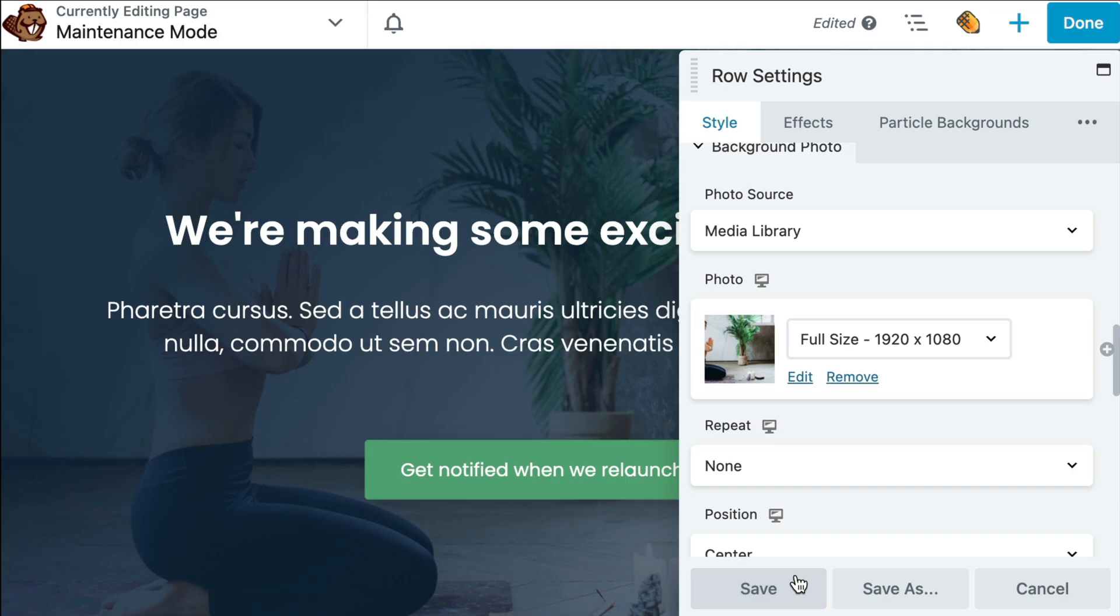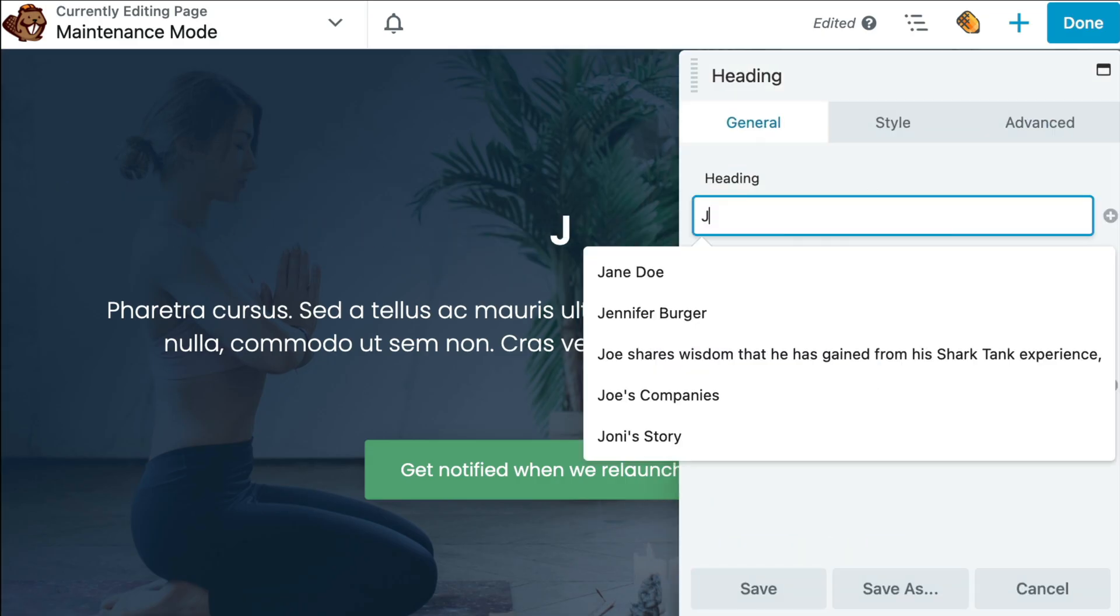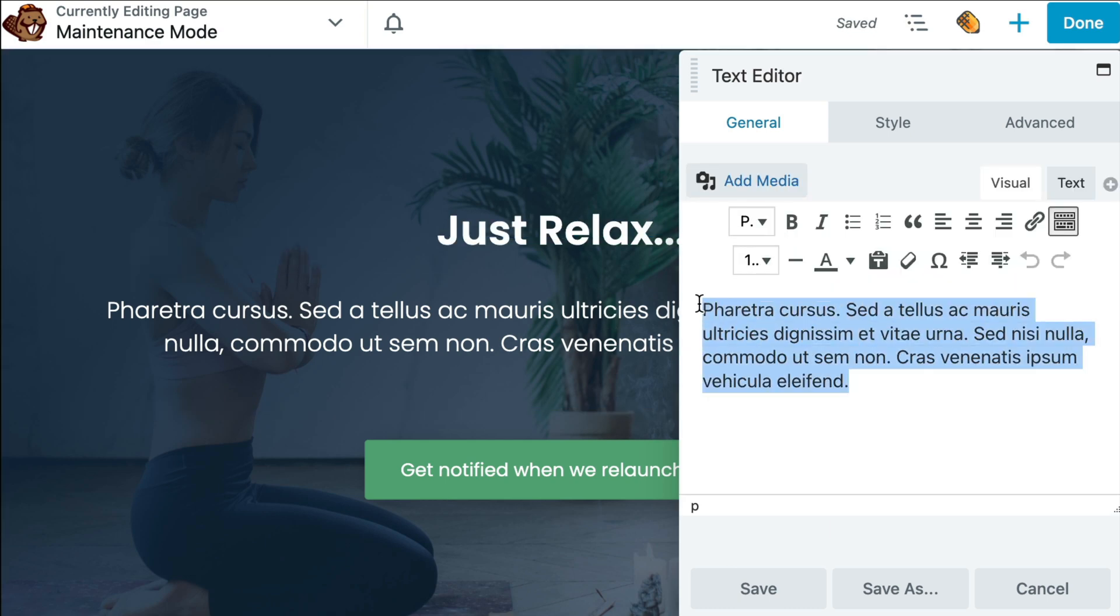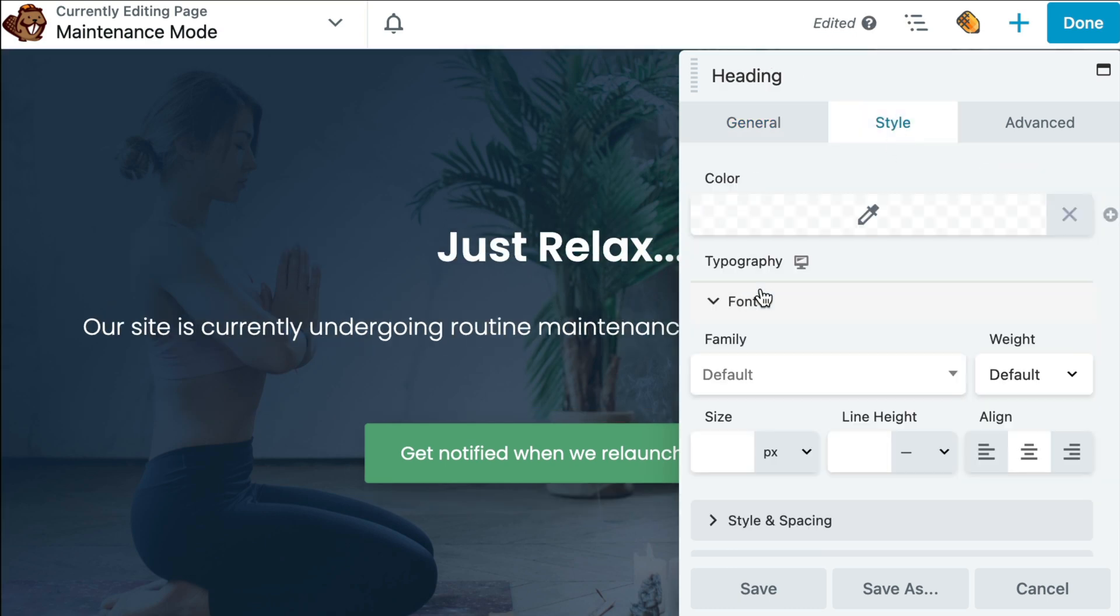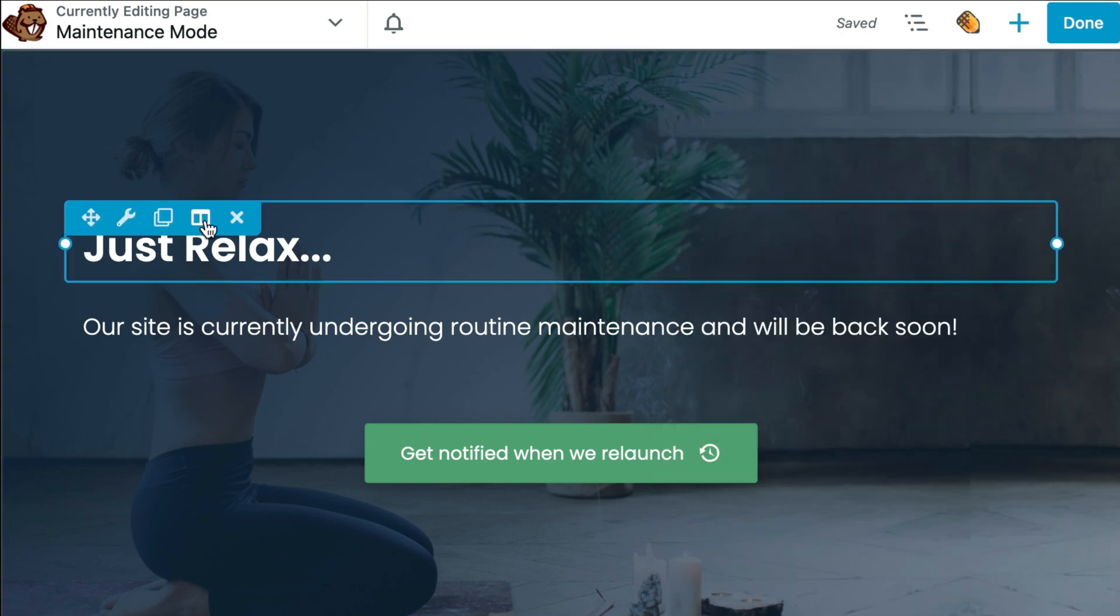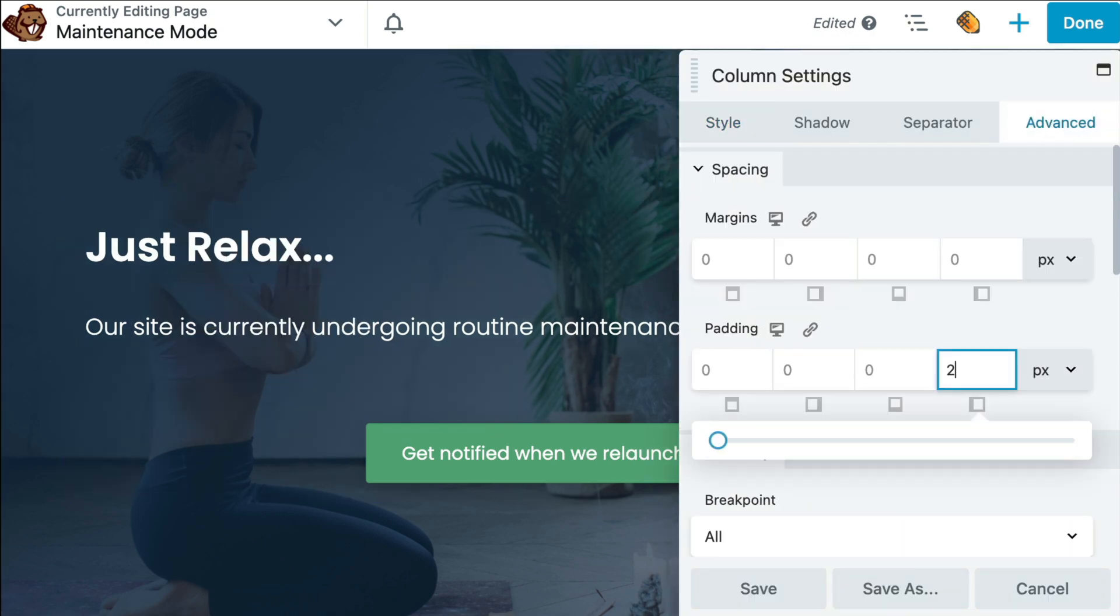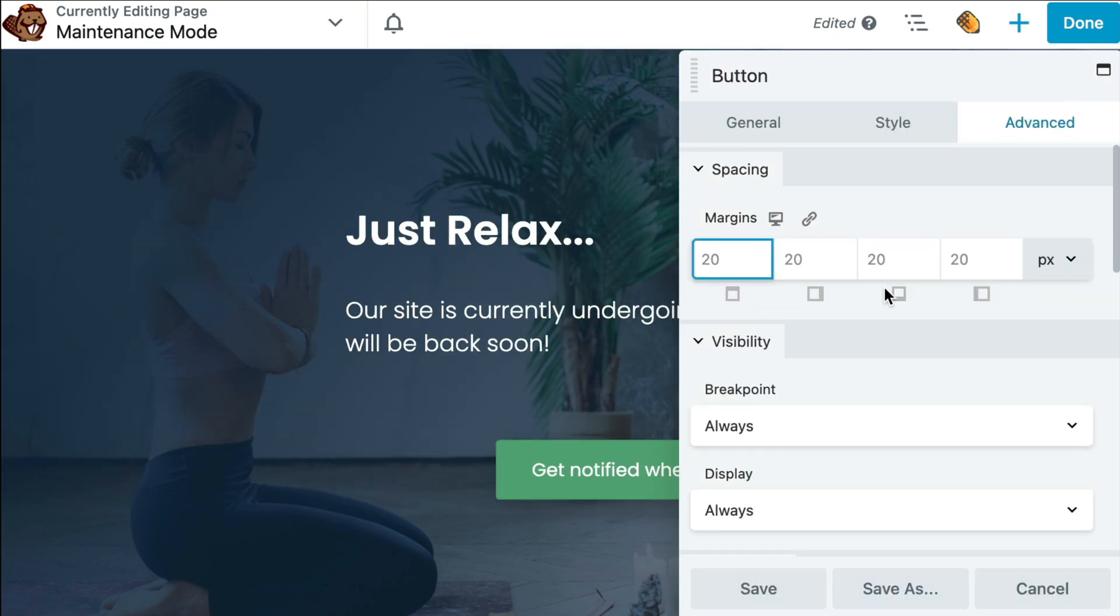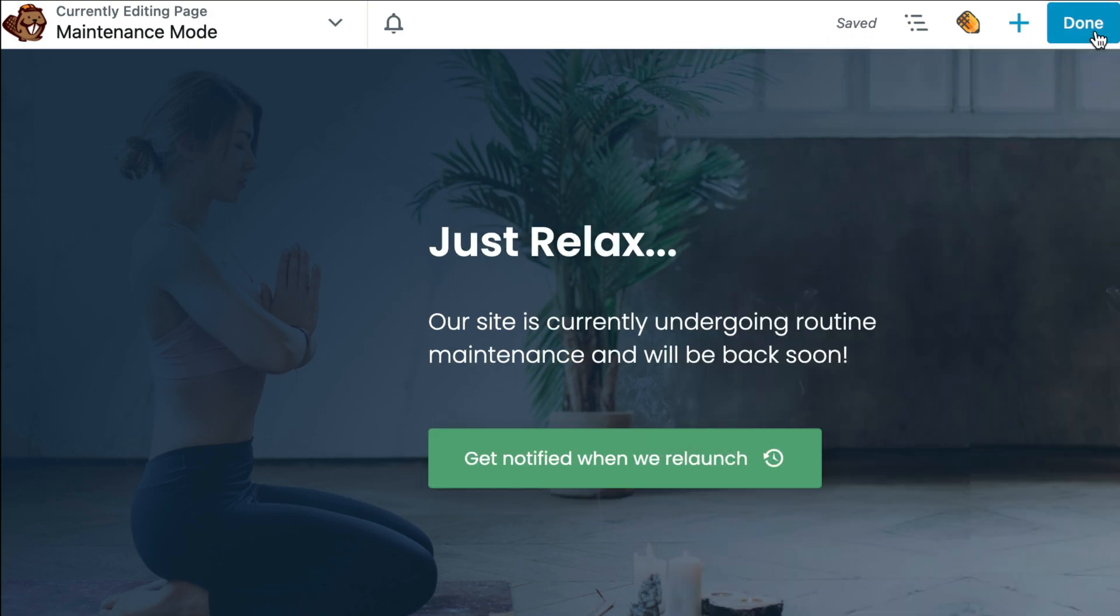Now we can go ahead and update the modules on the page by selecting each of them and replacing the content with our own. Or, if you prefer, you can drag and drop any of the modules from the content panel onto the page. Once you have finished up, go ahead and click Done and Publish to save your changes.